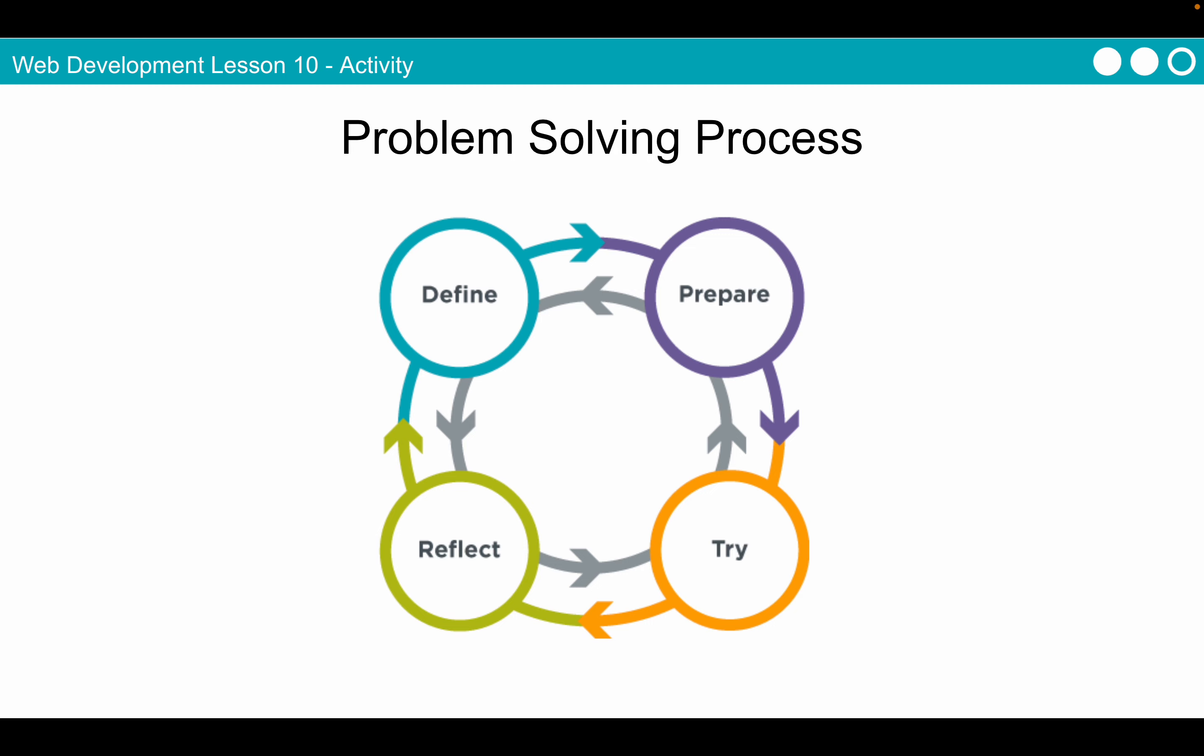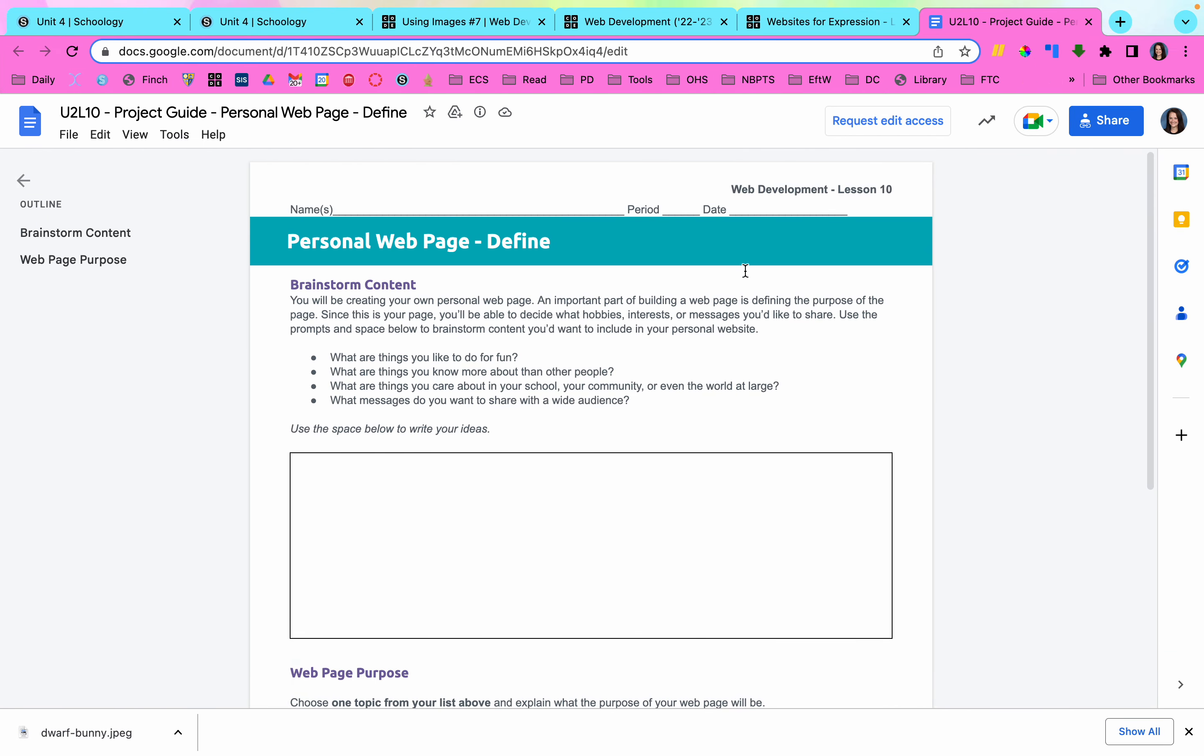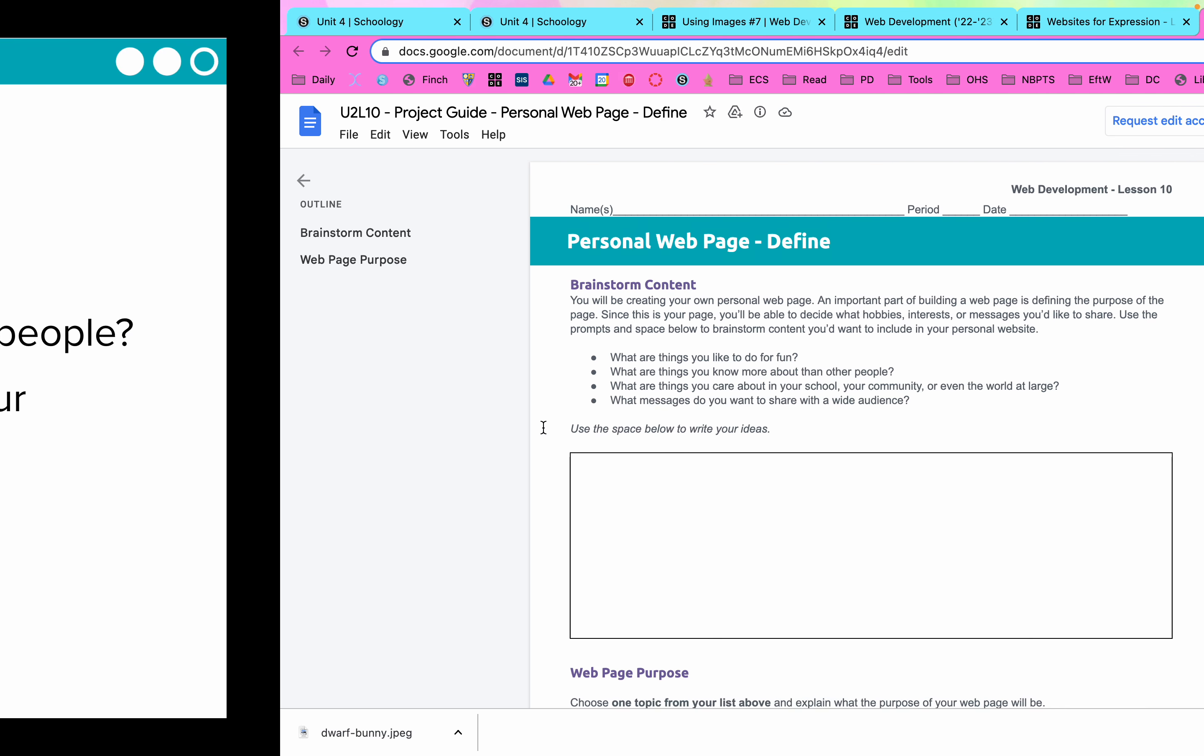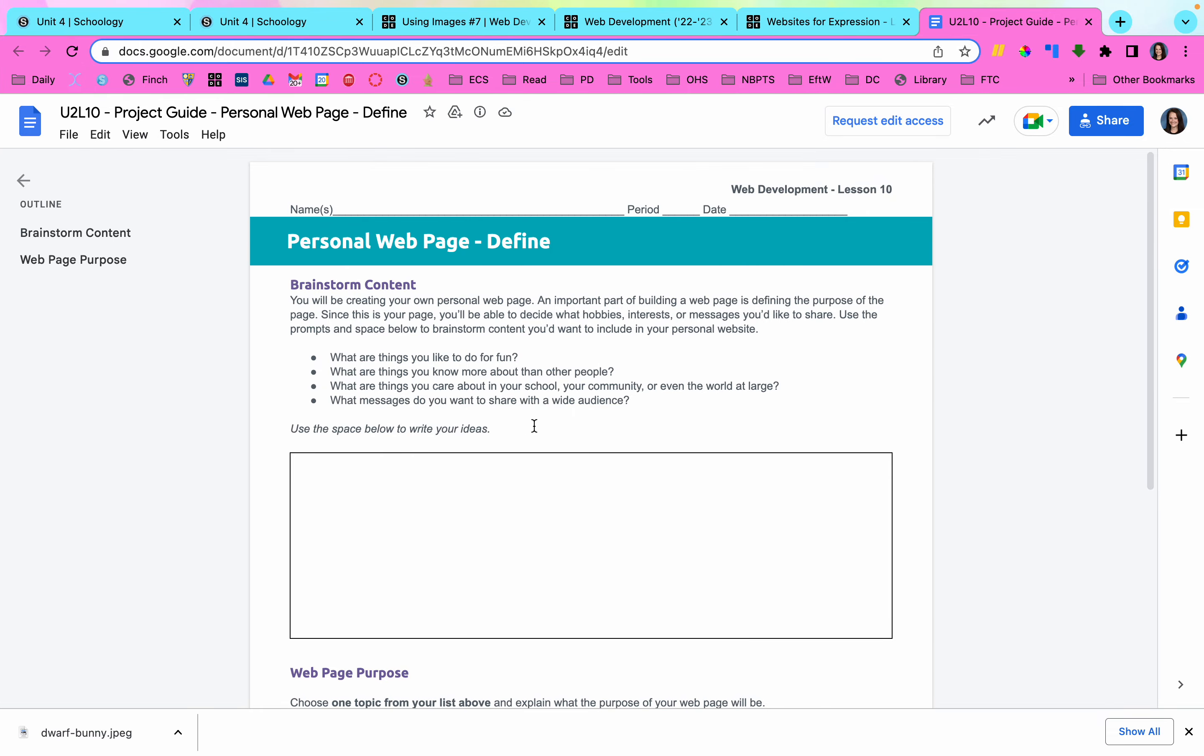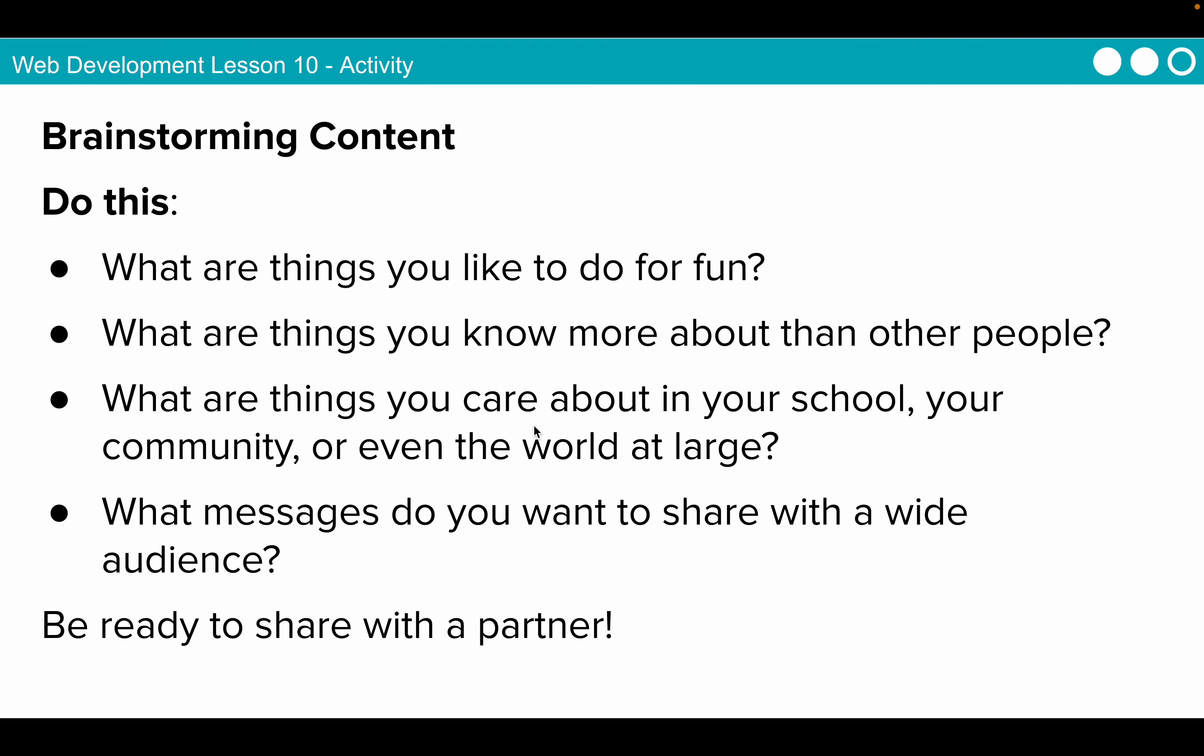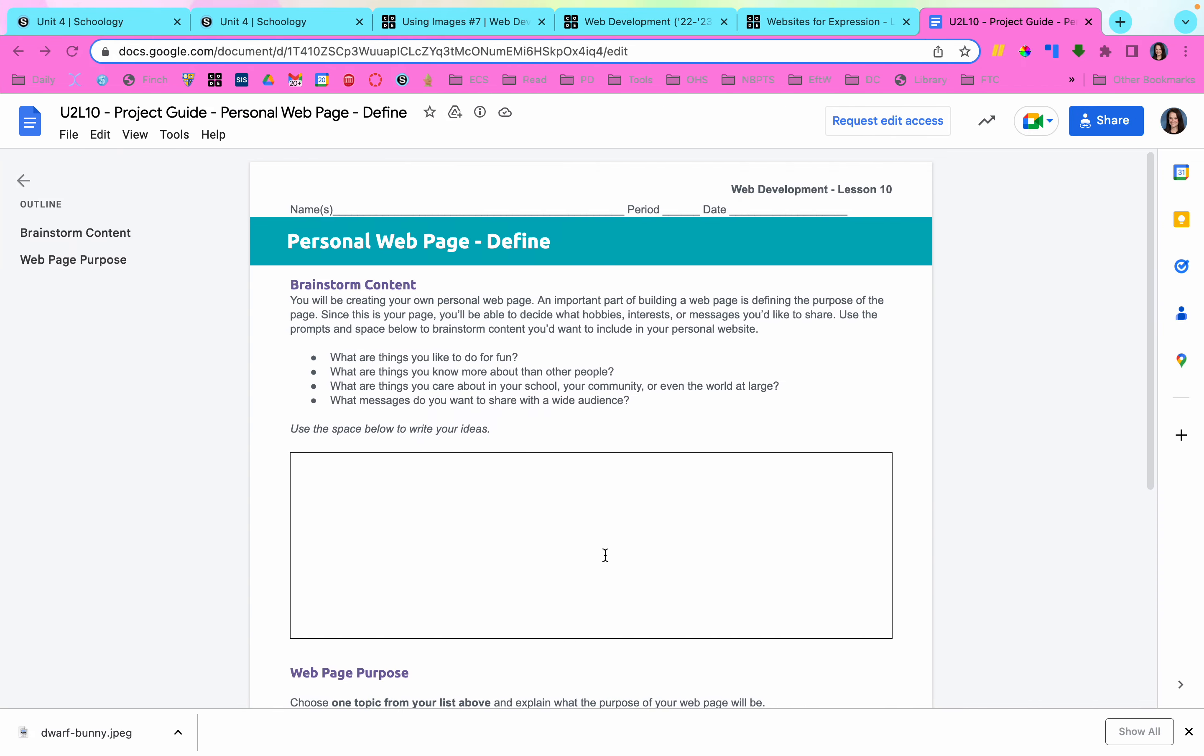This is where we will get our activity guide. We have the brainstorm content section. You're going to be creating your own personal webpage. An important part of building a webpage is defining the purpose of the page. Since this is your page, you'll be able to decide what hobbies, interests, or messages you would like to share. Use the prompts to brainstorm content you want to include in your personal webpage. What are things you like to do for fun? What are things you know more about than other people? What are things you care about in your school, your community, or even the world at large? These are just some brainstorming ideas. Whatever you put in this box does not mean that is what you have to make your webpage about.